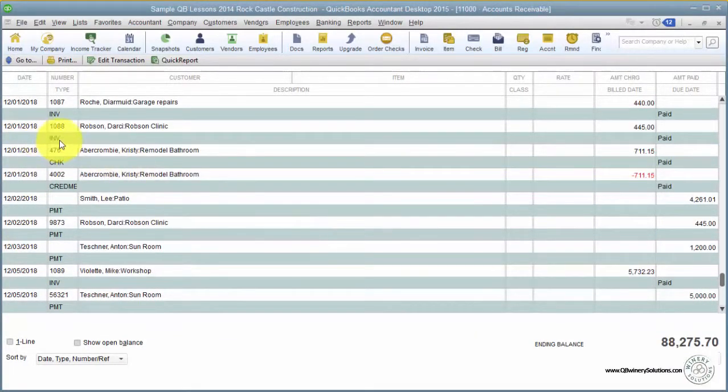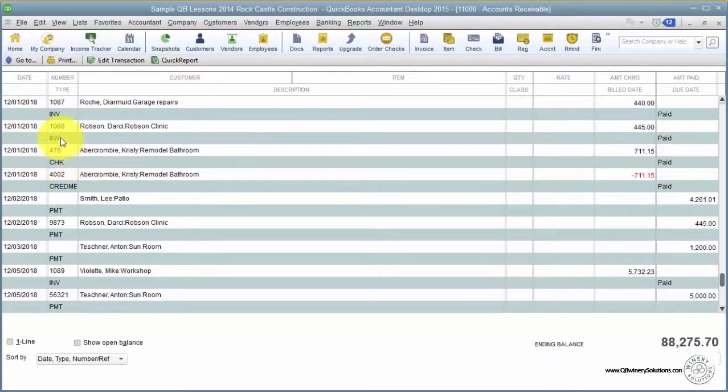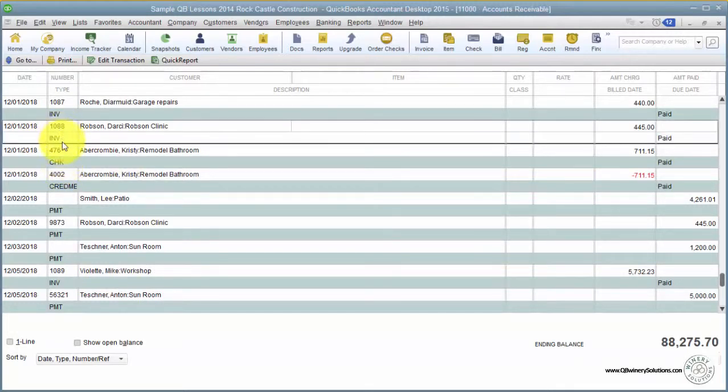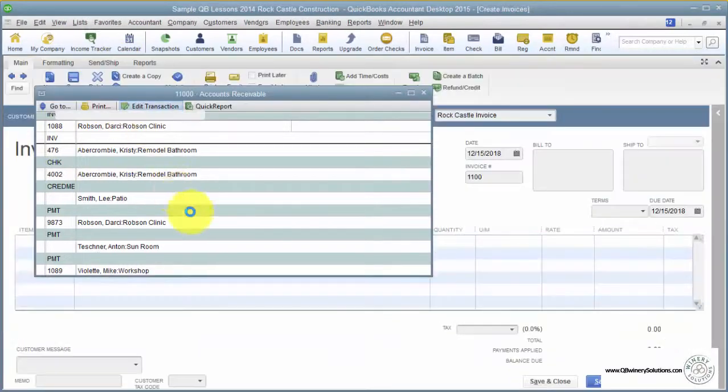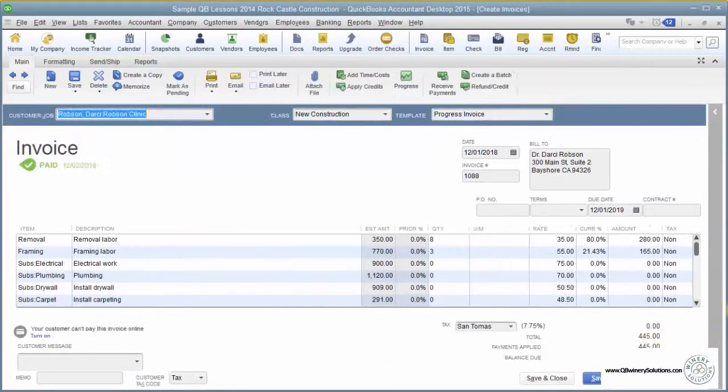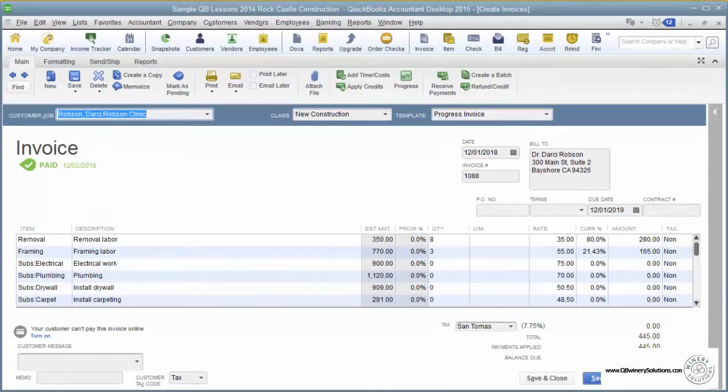This would be invoices, and this would be check payments from customers. If I wanted to look at this invoice, I simply edit transaction, and this brings me to the invoice form for that transaction. And there we have it—lesson 1.3, the Chart of Accounts.